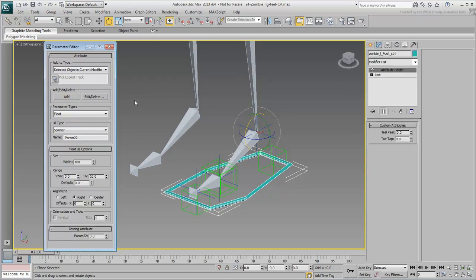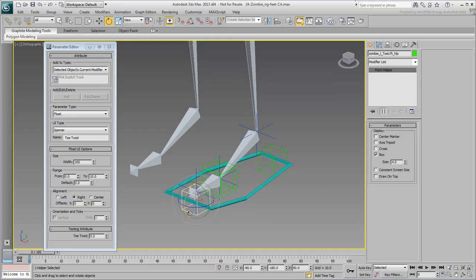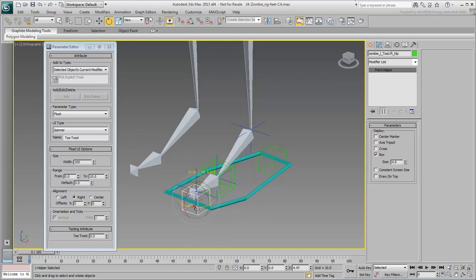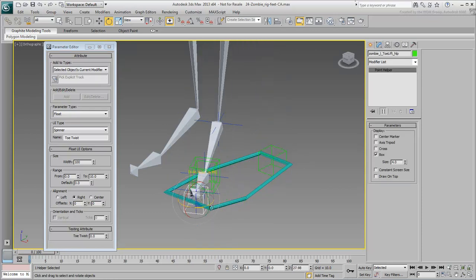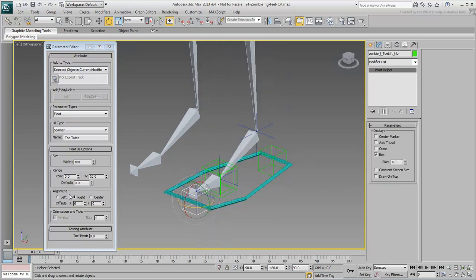Next, create a custom attribute for the Toe Twist. Since the Toe Twist is supposed to happen in opposite directions, set the range from minus 10 to plus 10.